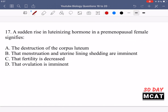In question 17, a sudden rise in luteinizing hormone in a premenopausal female signifies what? Whenever we have a sudden peak of luteinizing hormone being secreted, that initiates a specific event. The correct answer is D — when there is a surge in luteinizing hormone levels, that means ovulation is about to take place. Ovulation is imminent.